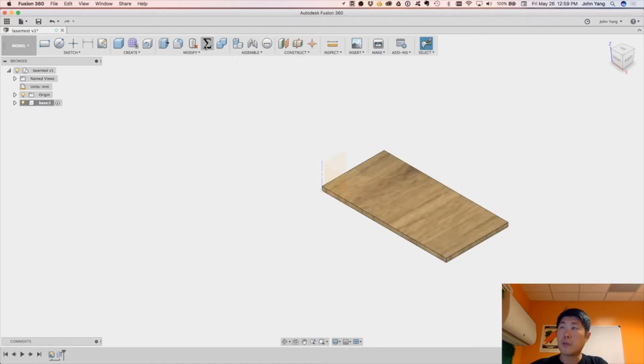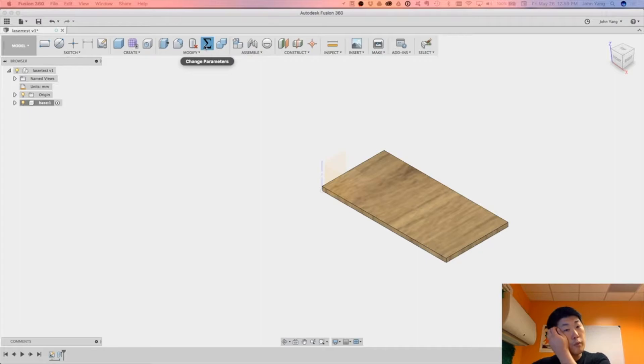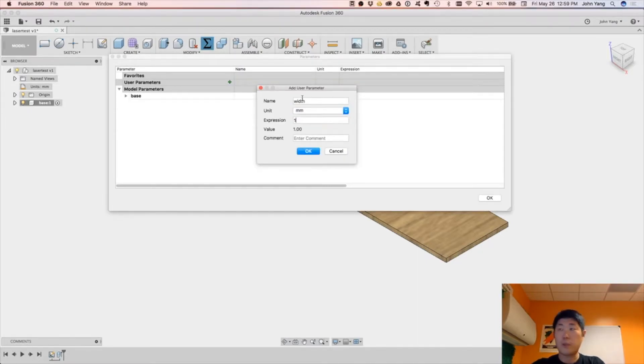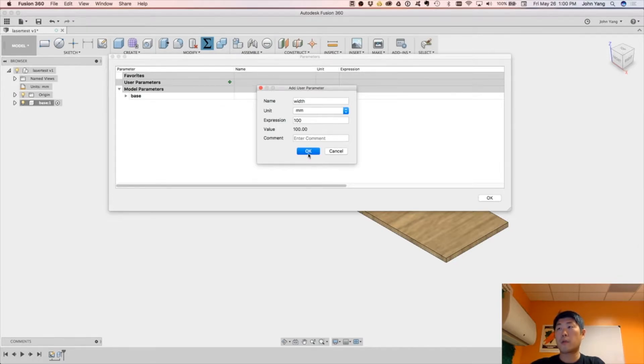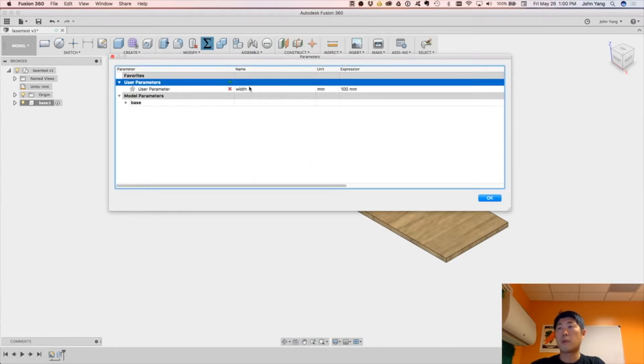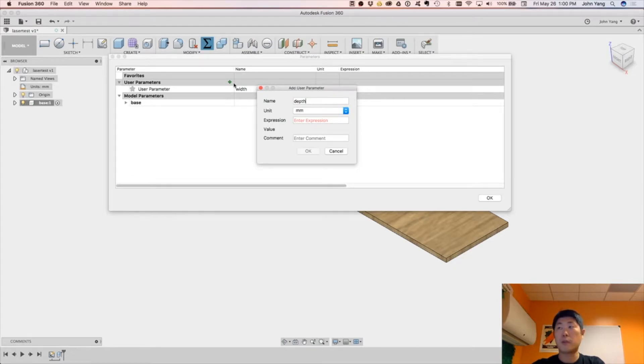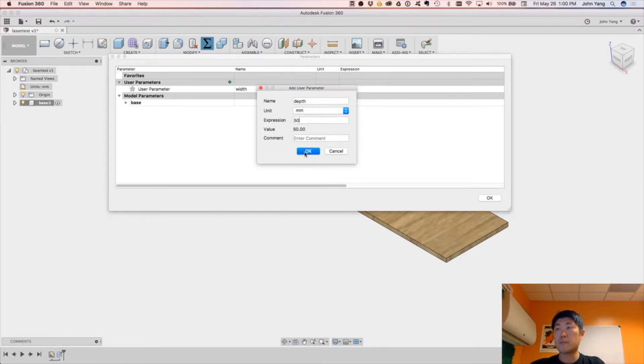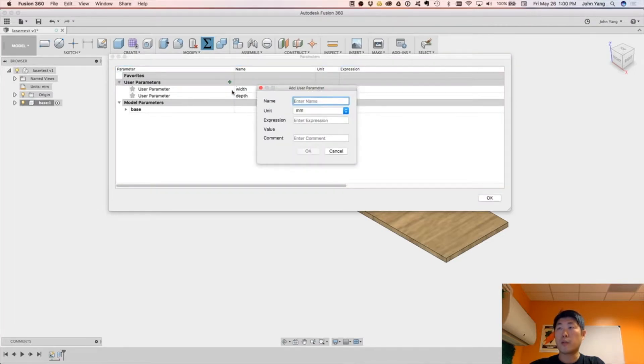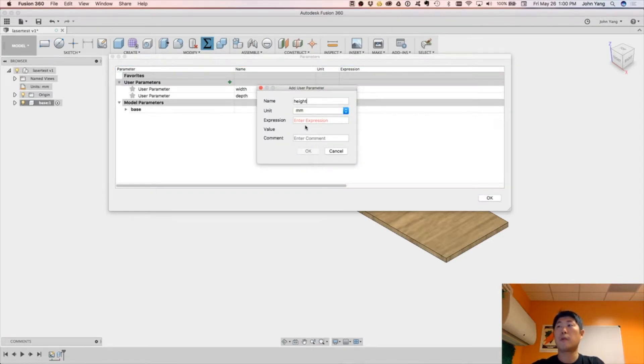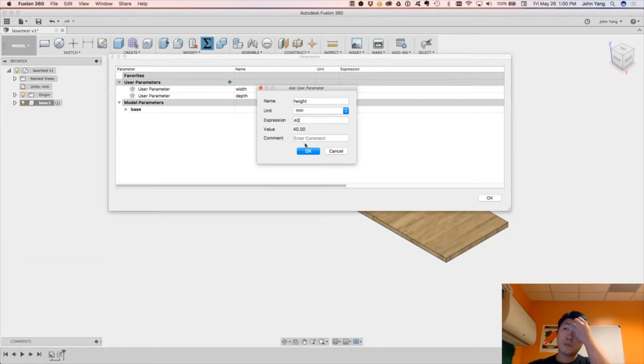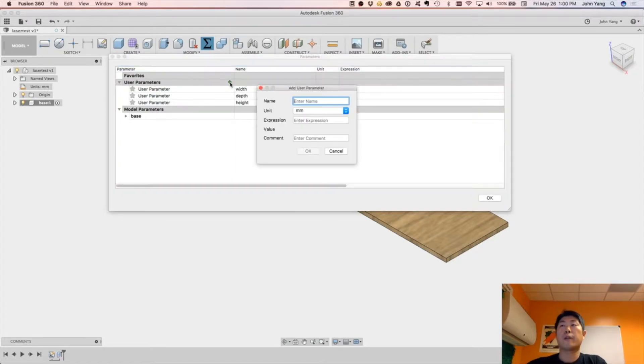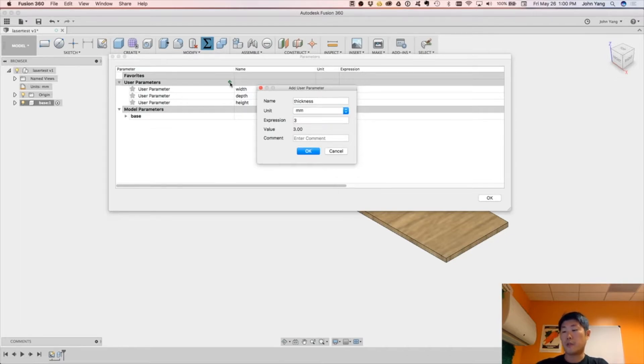So before we go any further, let's create some parameters. Width, what did we say, we did 100, and then depth, depth we did 50, and then we'll do a height of 40. And then our material thickness is 3mm.